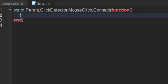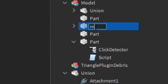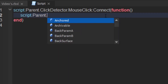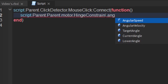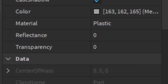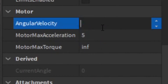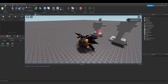Then on the next line, reference the union through script.Parent. Set the AngularVelocity to 0. Then join the game — so when you click this button, it will stop spinning.